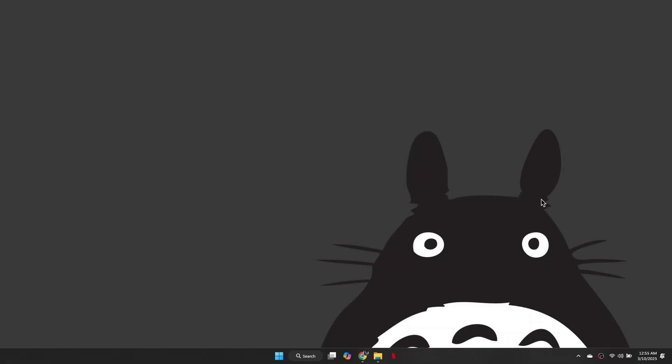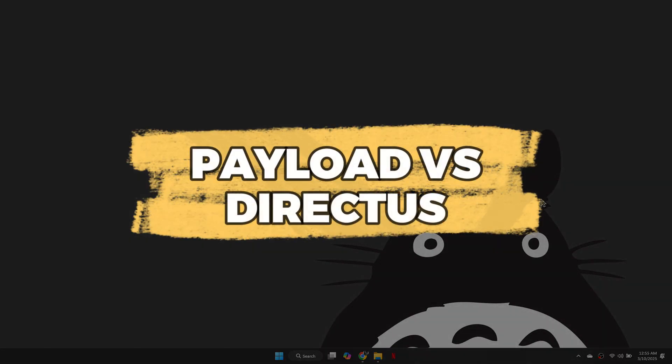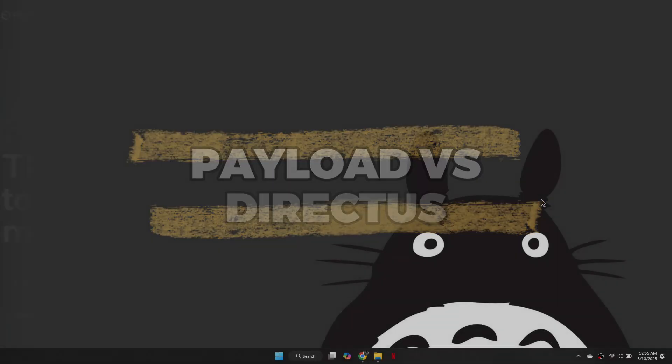Hey guys, in this video, I will tell you about Payload vs. Directus. Alright, let's begin.